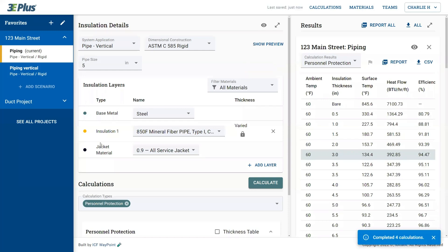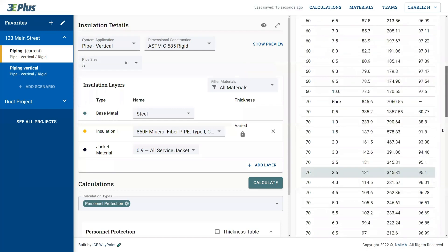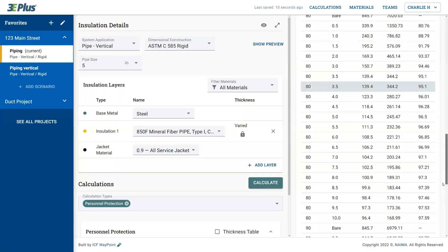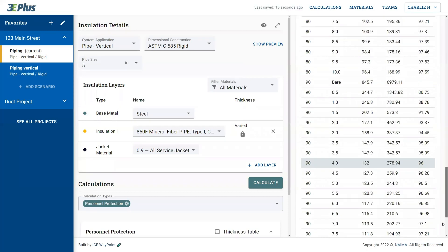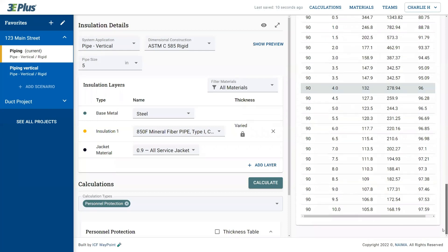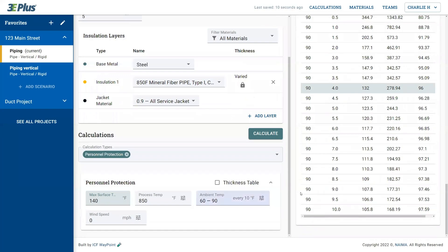So in the results section, you can see that there is a long, long list of data here to sort through. And each of the rows that are highlighted satisfy the personnel protection requirements at that varied ambient temperature.